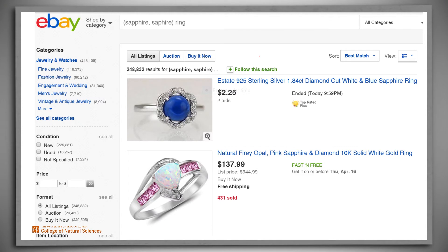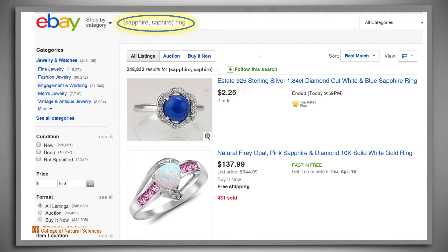Suppose we want to search for sapphire rings. Many people misspell the word sapphire, so we might type this query. Read it as sapphire spelling one, or sapphire spelling two, and ring. As with Google, just separating words with spaces means that they get ANDed together. Separating words with commas and enclosing them in parentheses means that they get ORed together. So the Boolean expression that corresponds to this query is: sapphire or sapphire, and ring.